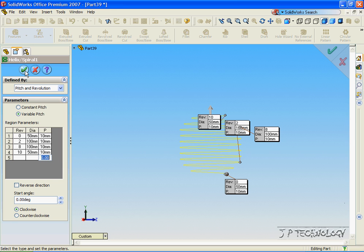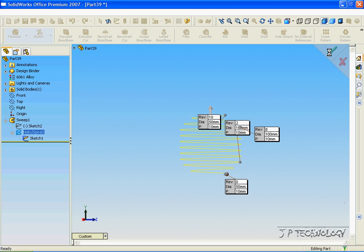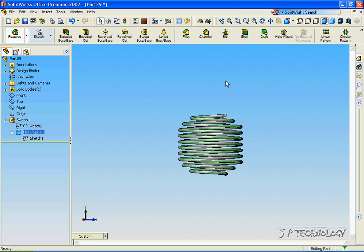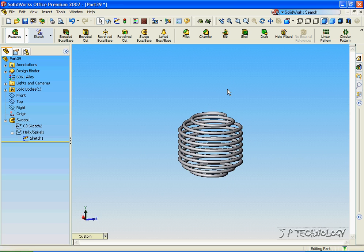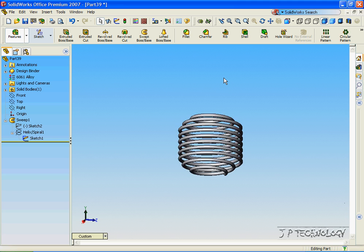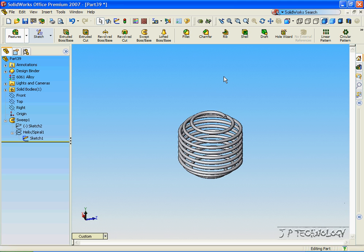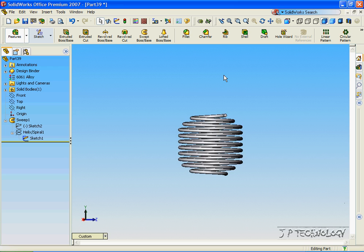Click OK. Click Accept. And now we have created a spring or coil with variable pitches.